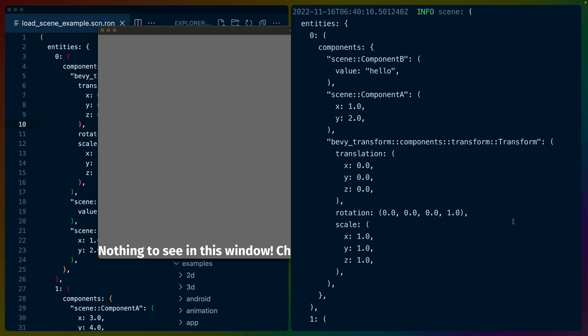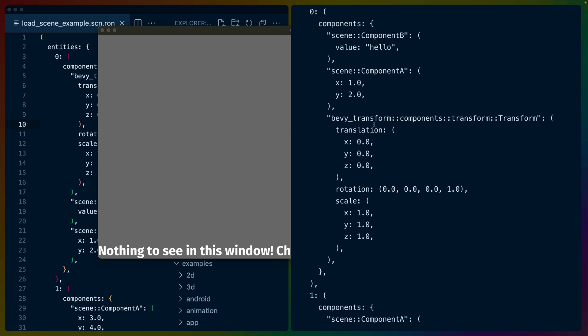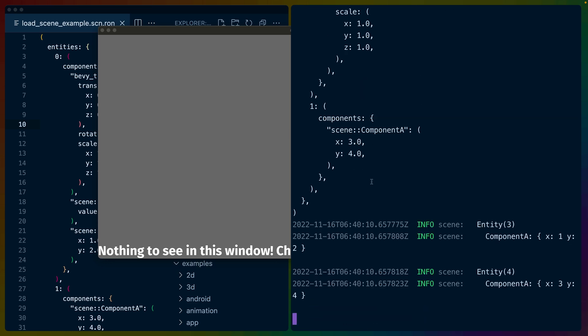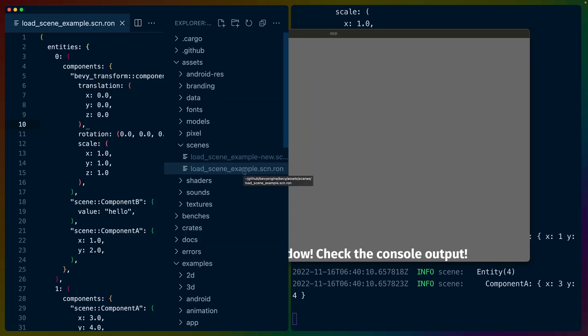Right at the beginning of the example, we can see the scene effectively printed out to the console. So here we've got an entity that has components A and B on it, has a transform component, and then we've got entity one that just has component A on it. And then we can see those become entity three and entity four, and we print out component A for both of them.